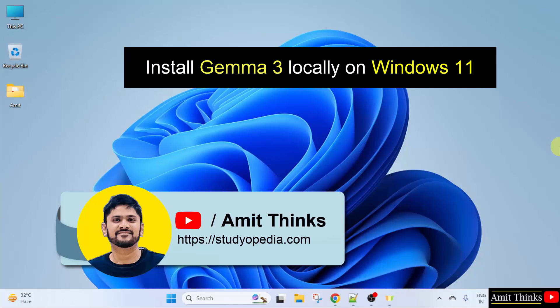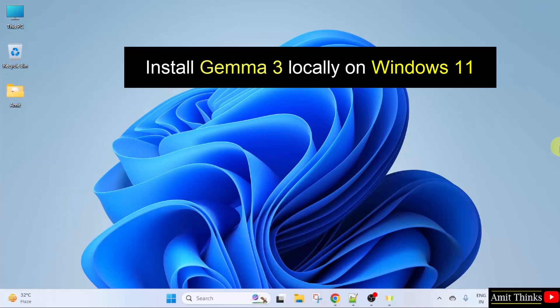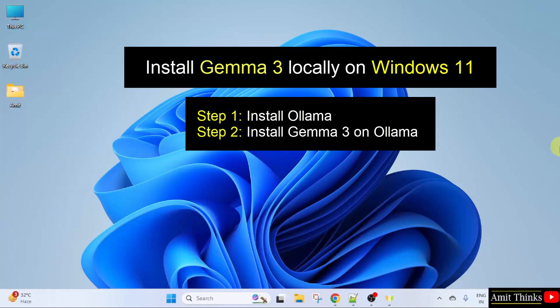In this video, we will learn how to install Gemma 3 on Windows 11 locally. For that, first we will install Ollama. Then we will install Gemma 3 on Ollama. Let us start.